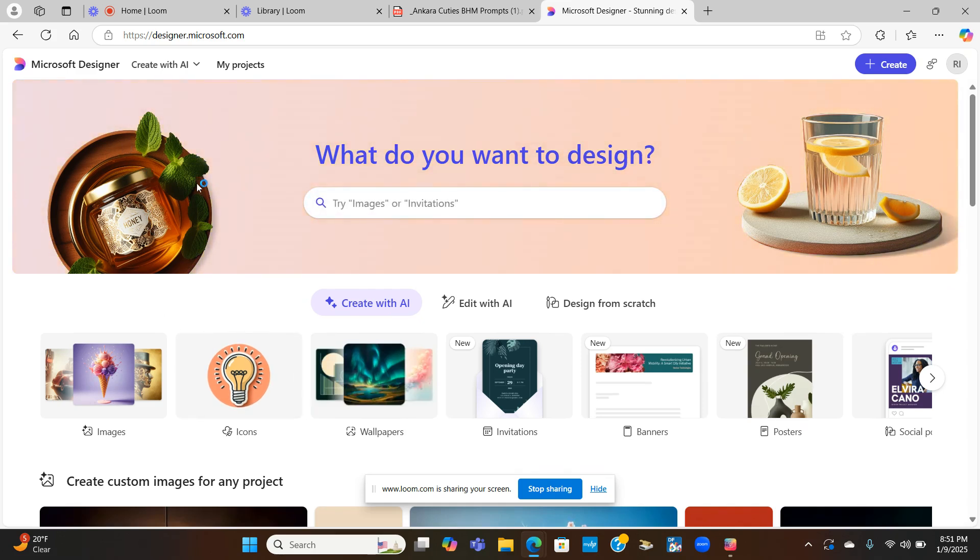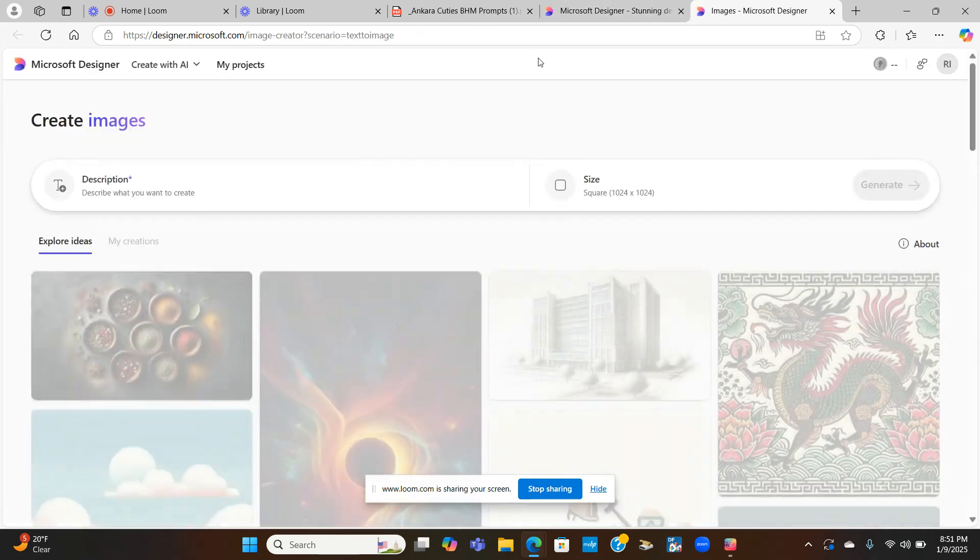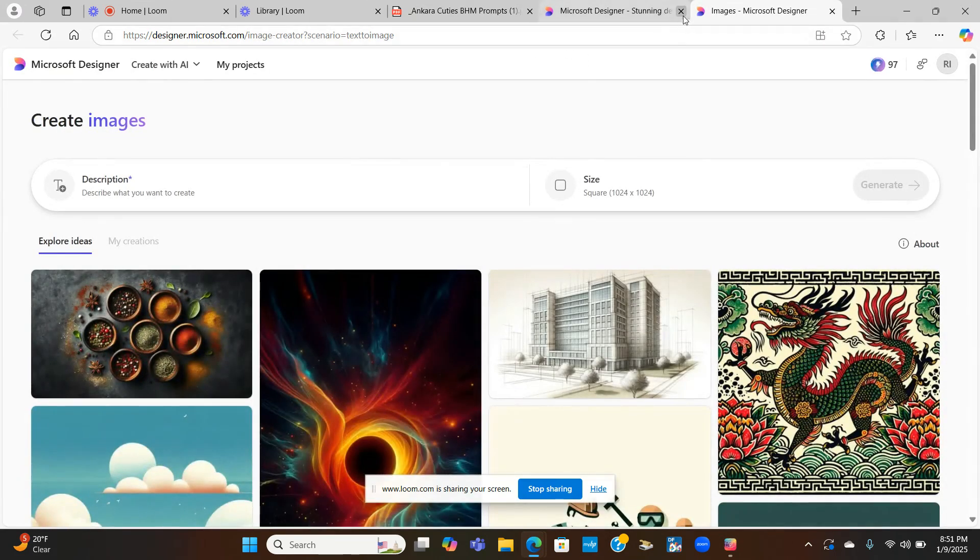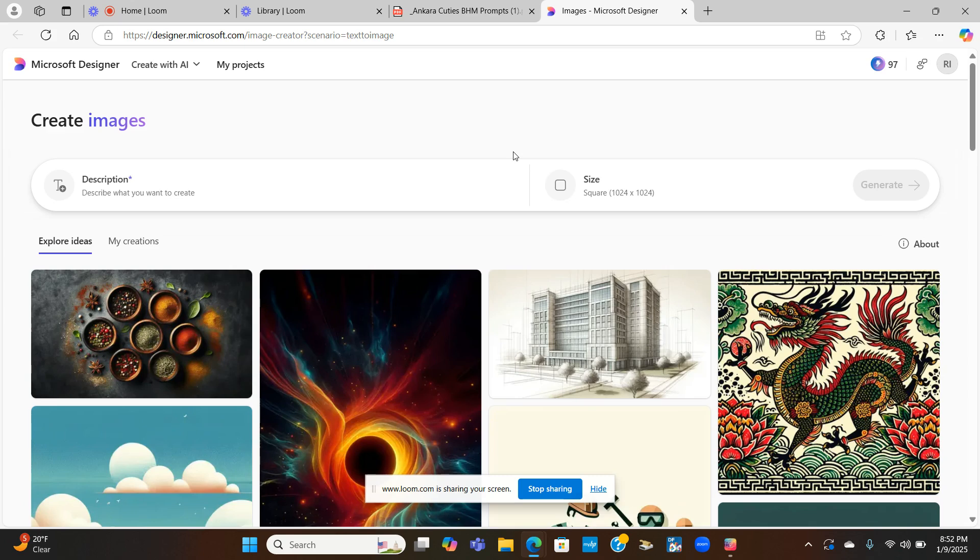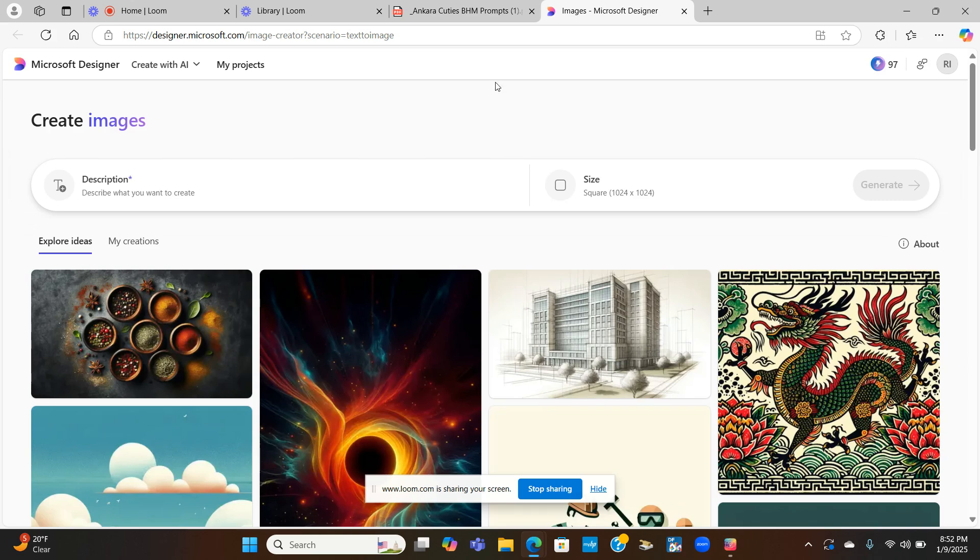The first thing I'm going to do is click on images. And we will be generating images. If you are on the free version of Microsoft Designer, which is connected to Microsoft Co-Pilot, you get 15 boosts on each generator. I do have a paid version, so I get 100 boosts a day on each generator. And it's $20 a month if anybody is interested.